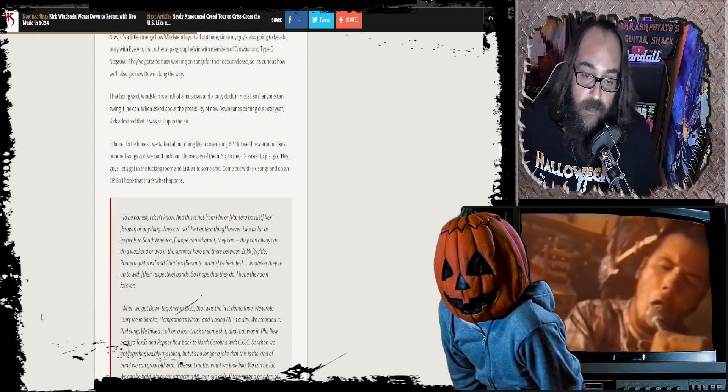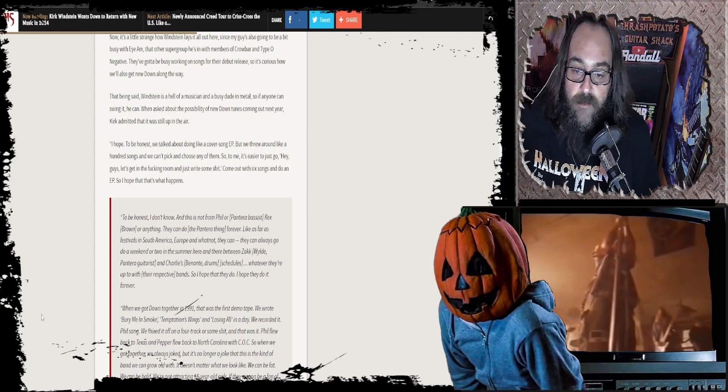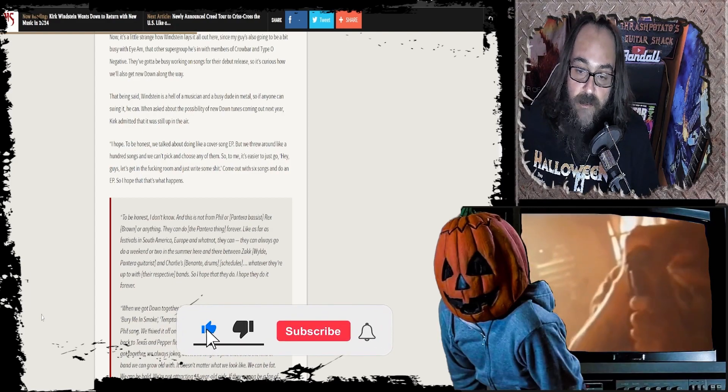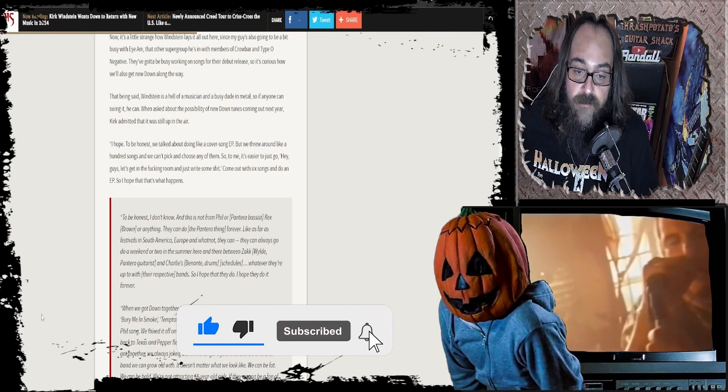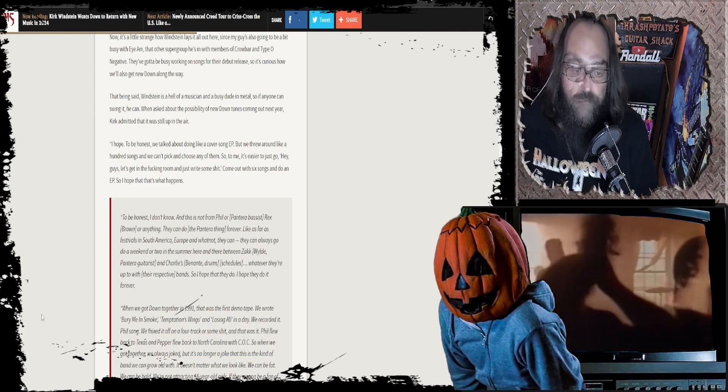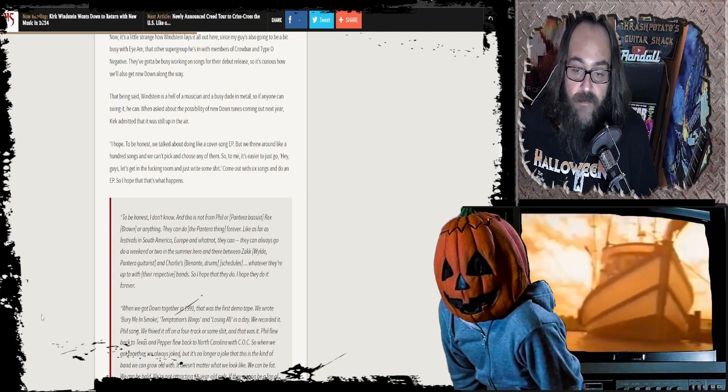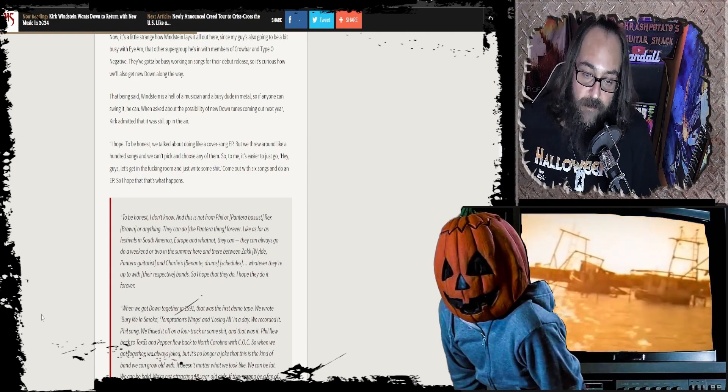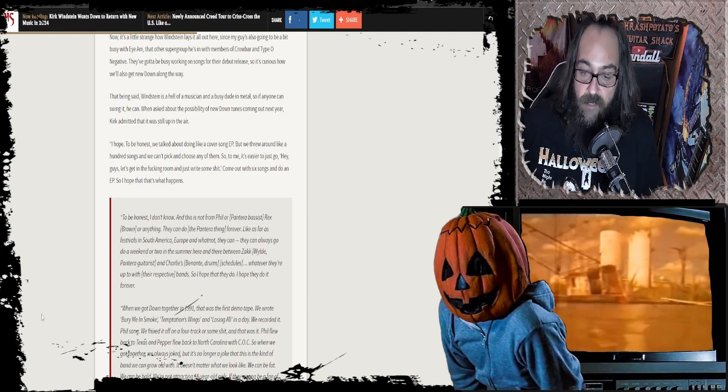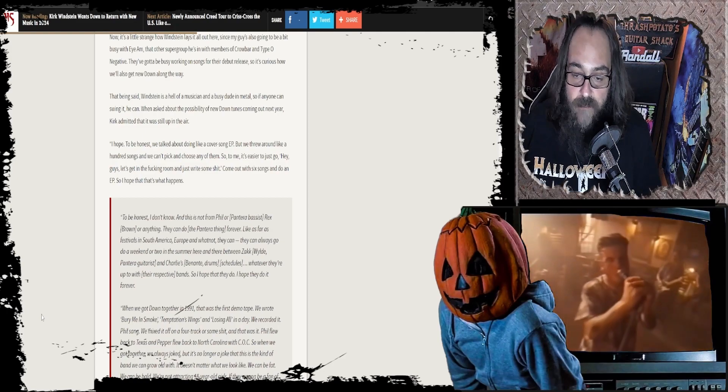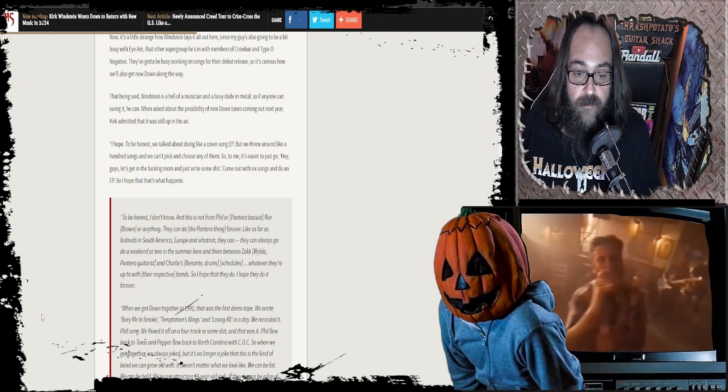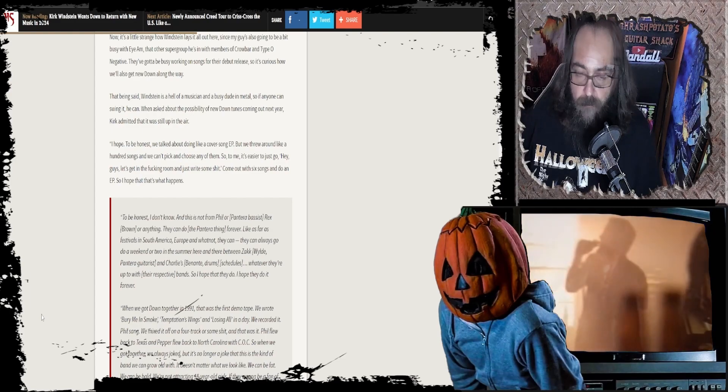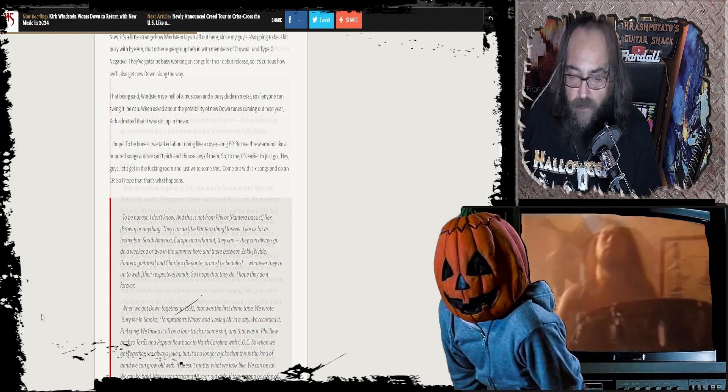And he goes on to say, to be honest, I don't know. And this is not from Phil or Pantera bassist Rex Brown or anything. They can do the Pantera thing forever. Like as far as festivals in South America, Europe and whatnot, they can always go and do a weekend or two in the summer here and there between Zakk's Pantera, Phil on guitars, and Charlie Benante's drums. They have their bands as well. So I understand the schedule is kind of crazy. Whatever they're up to with their respective bands, I hope that they do it forever.